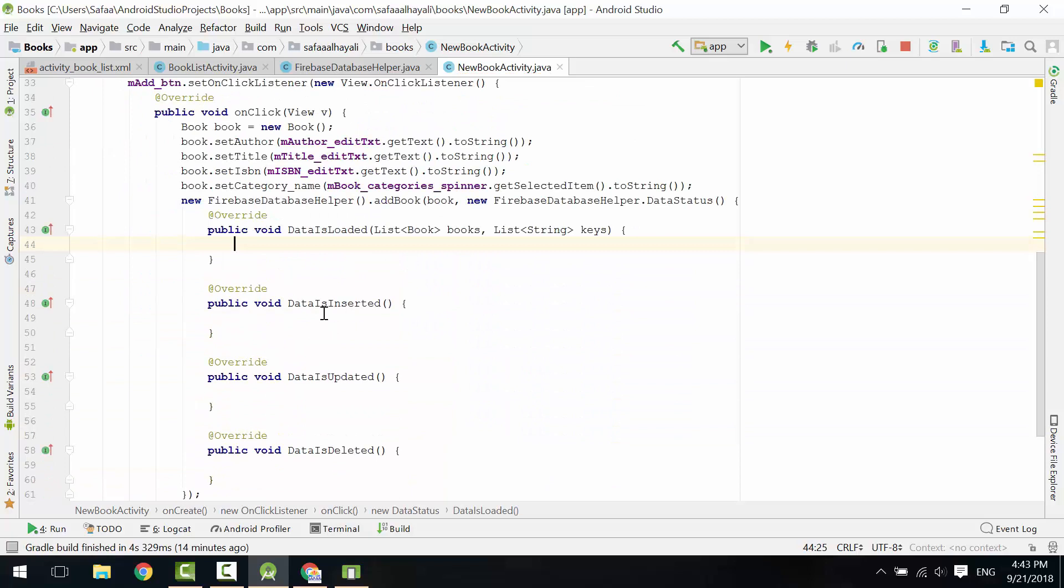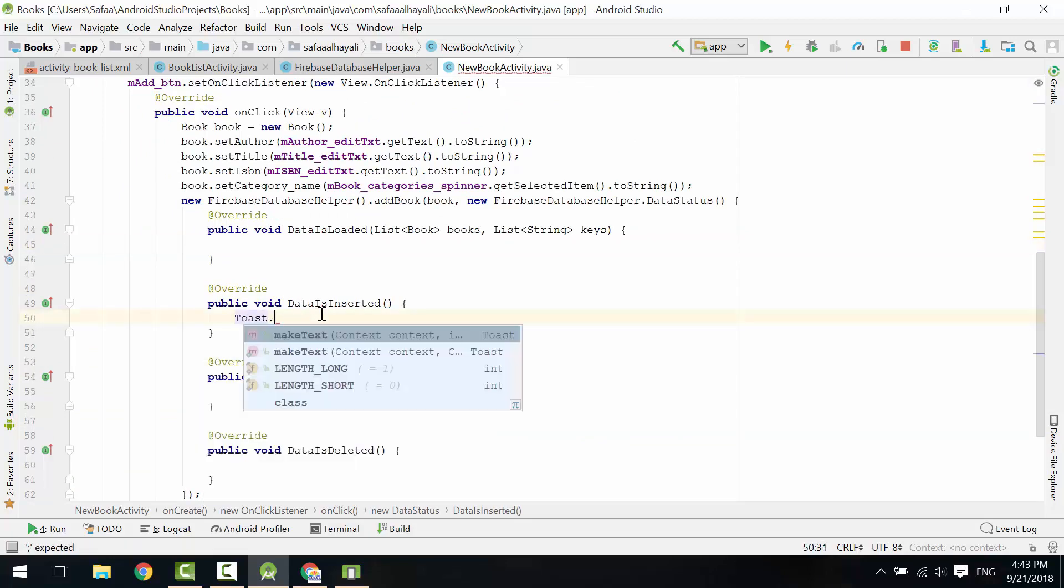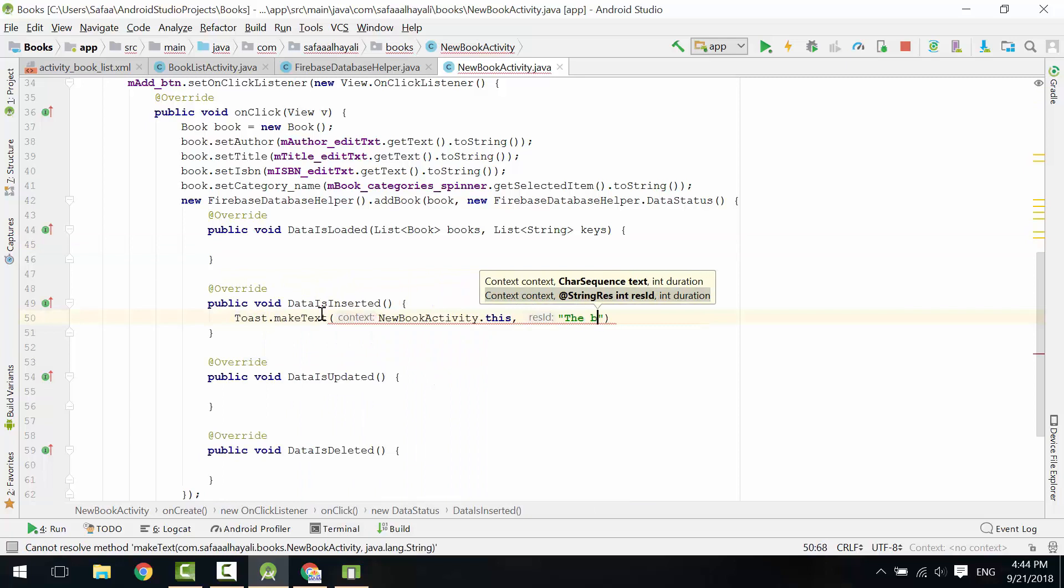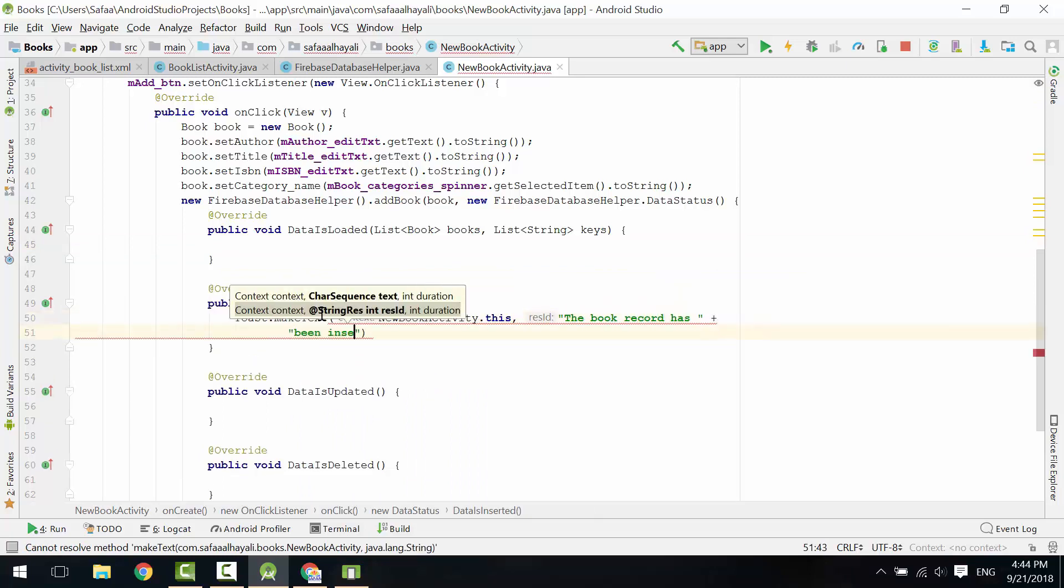Once the data is inserted, display a Toast message to let the user know that this book has been inserted successfully.